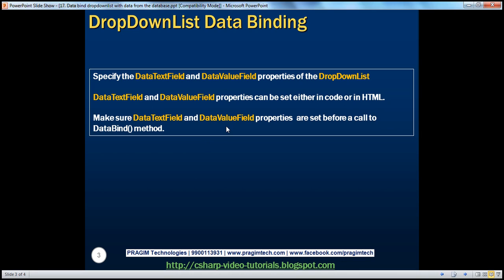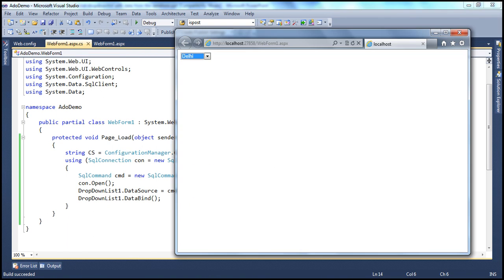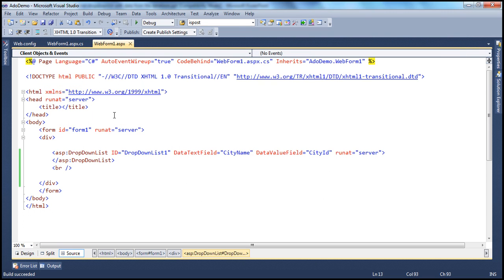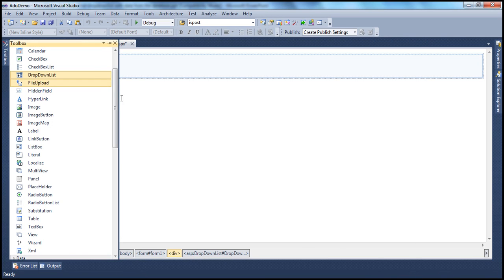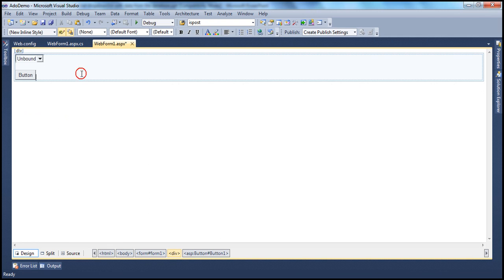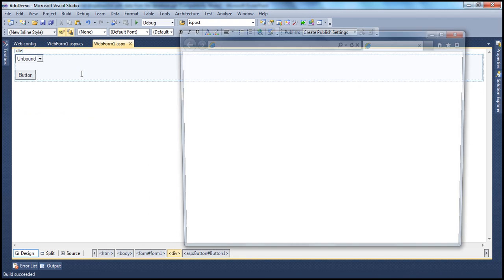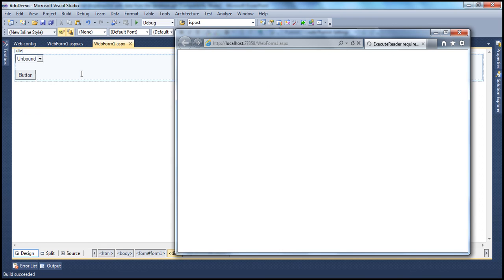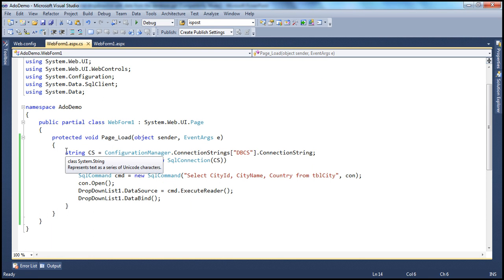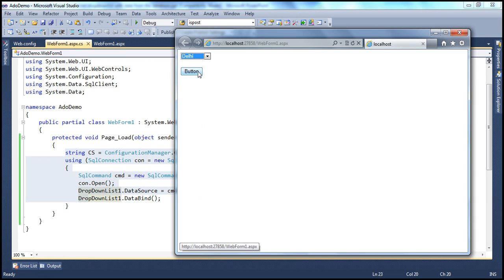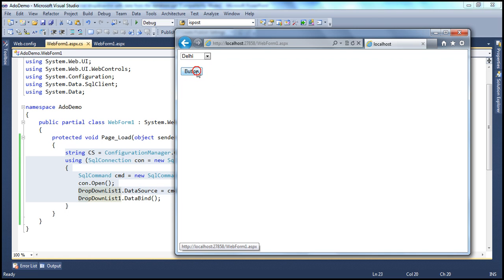Another simple improvement: let's drag and drop a button control onto the web form. This button isn't going to do anything specific — it's just going to post the page back. When the page first renders, it loads data from the database and displays it in the drop-down list, which happens in the Page Load event. When I click the button, the values still show as expected.